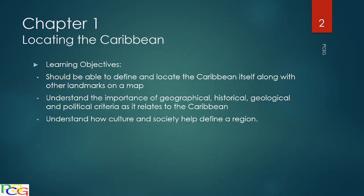You should also be able to understand the importance of geographical, historical, geological and political criteria as it relates to the Caribbean. And lastly, you should understand how culture and society help define a region, because they actually do.